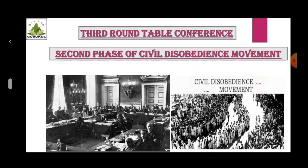Second phase of the Civil Disobedience Movement: Gandhiji returned to India from the 2nd Round Table Conference with a dejected mind and decided to restart the Civil Disobedience Movement. Gandhiji was immediately arrested, causing discontent among the people. The government responded with inhuman oppressive methods, strangling civic rights everywhere. The Indian National Congress and its associated institutions were declared illegal, and restrictions were placed on national newspapers and literature. Finally, in April 1934, Gandhiji withdrew the movement and the historic Civil Disobedience Movement came to an end.